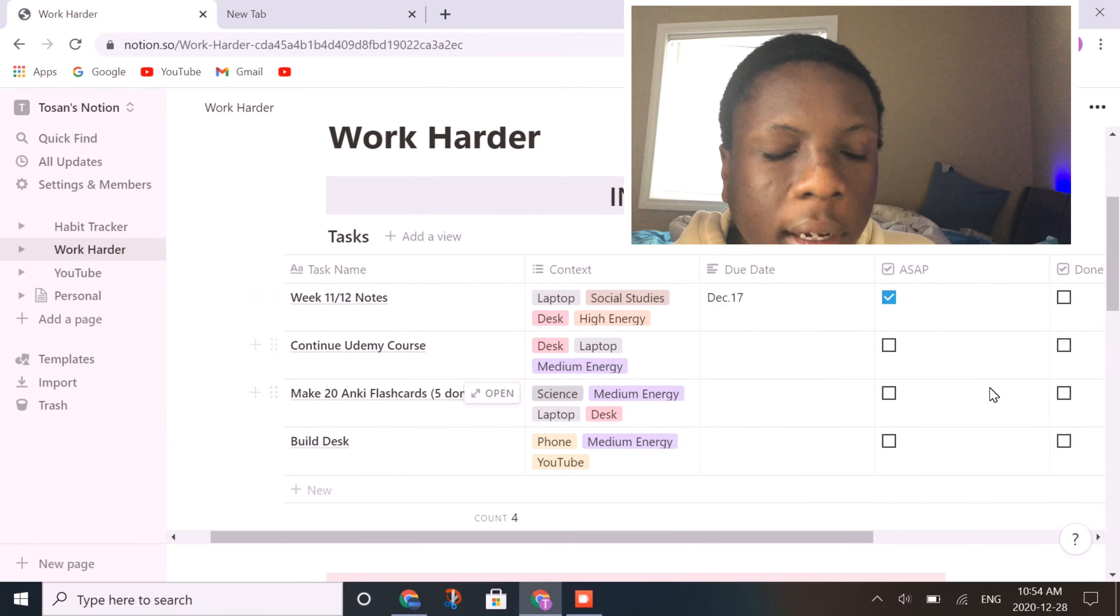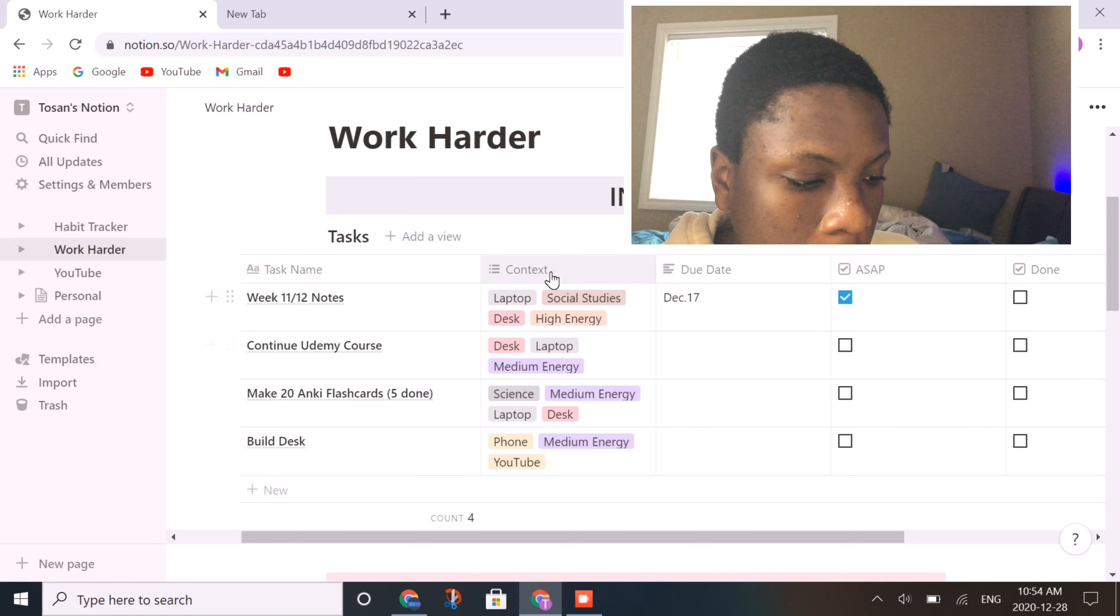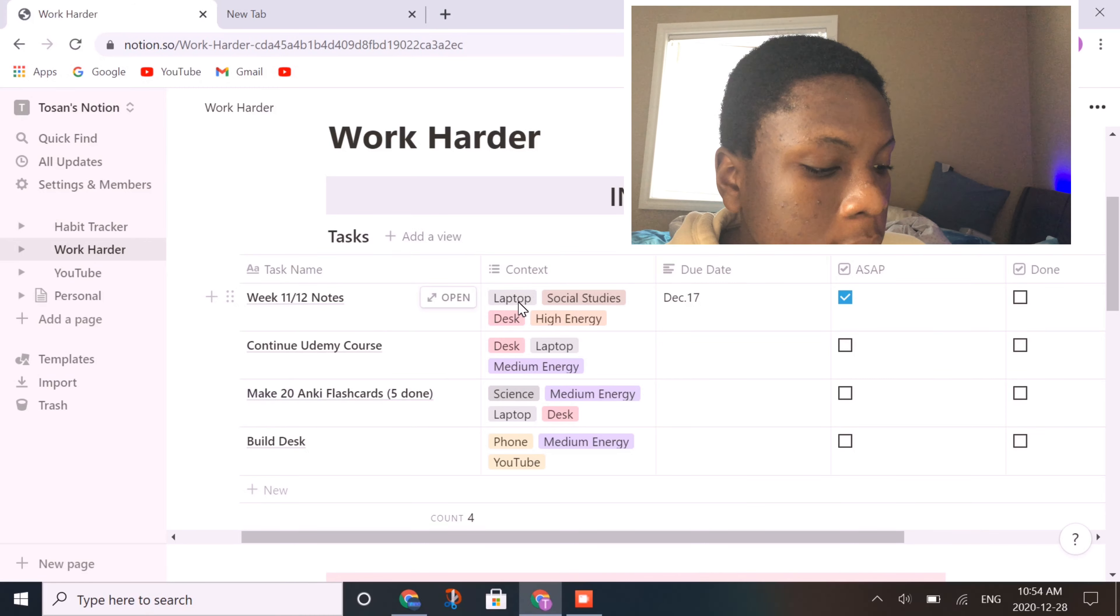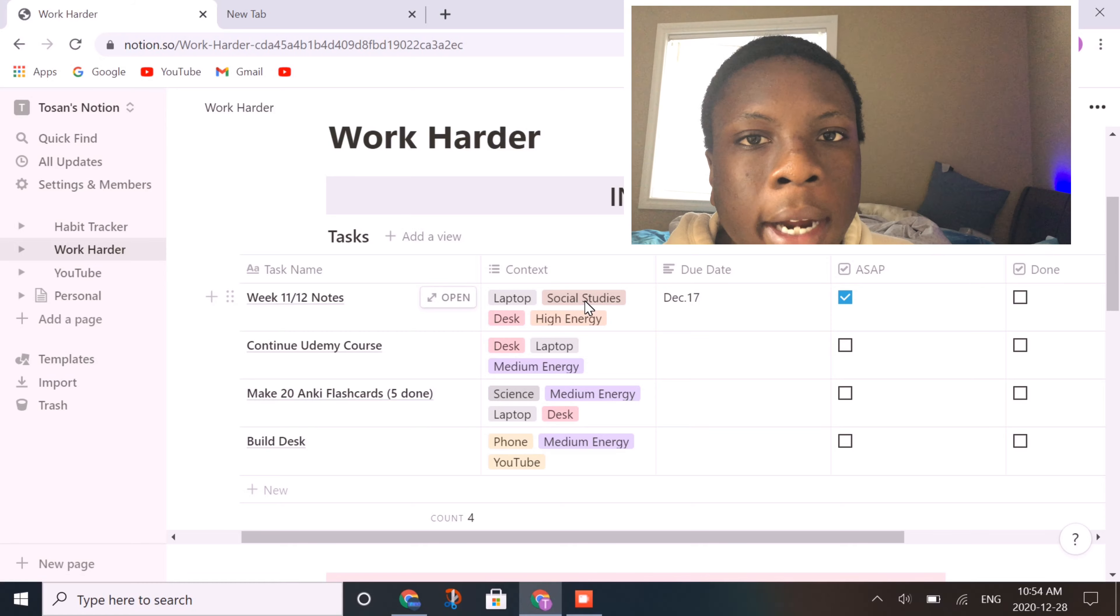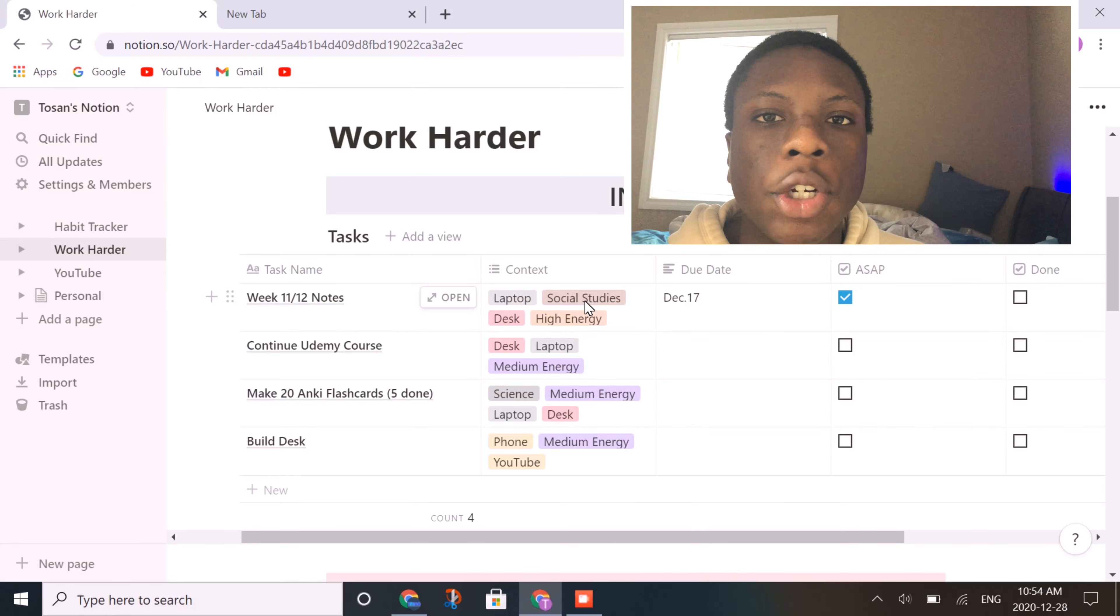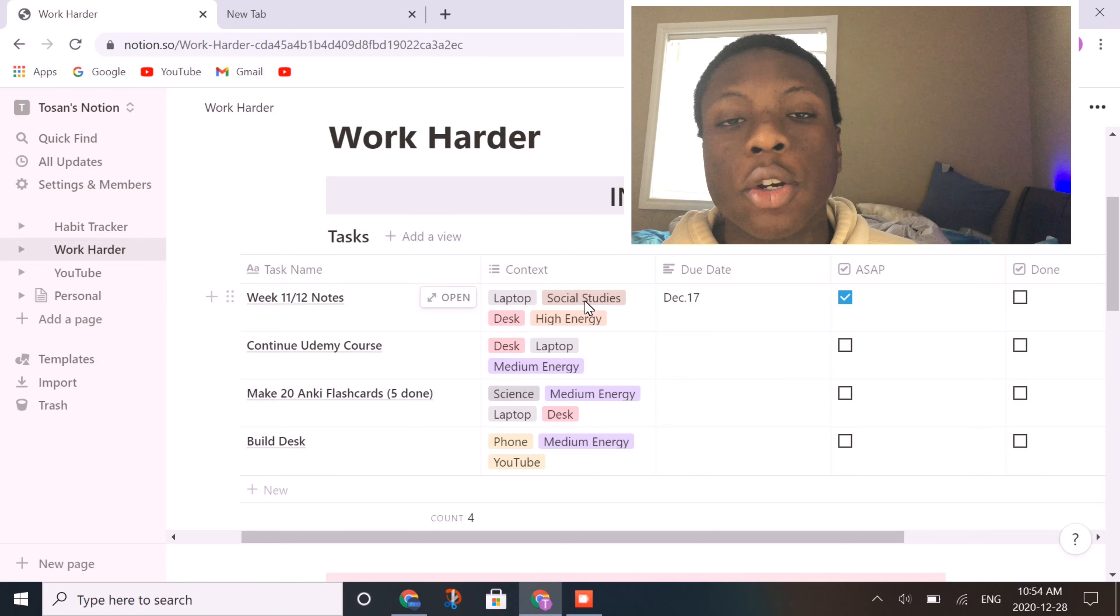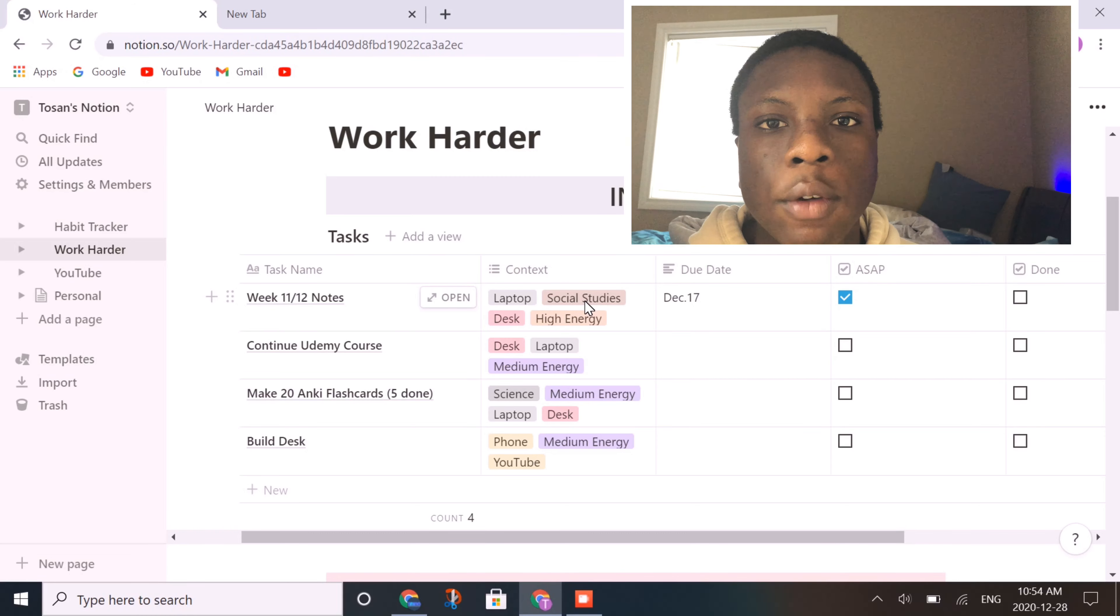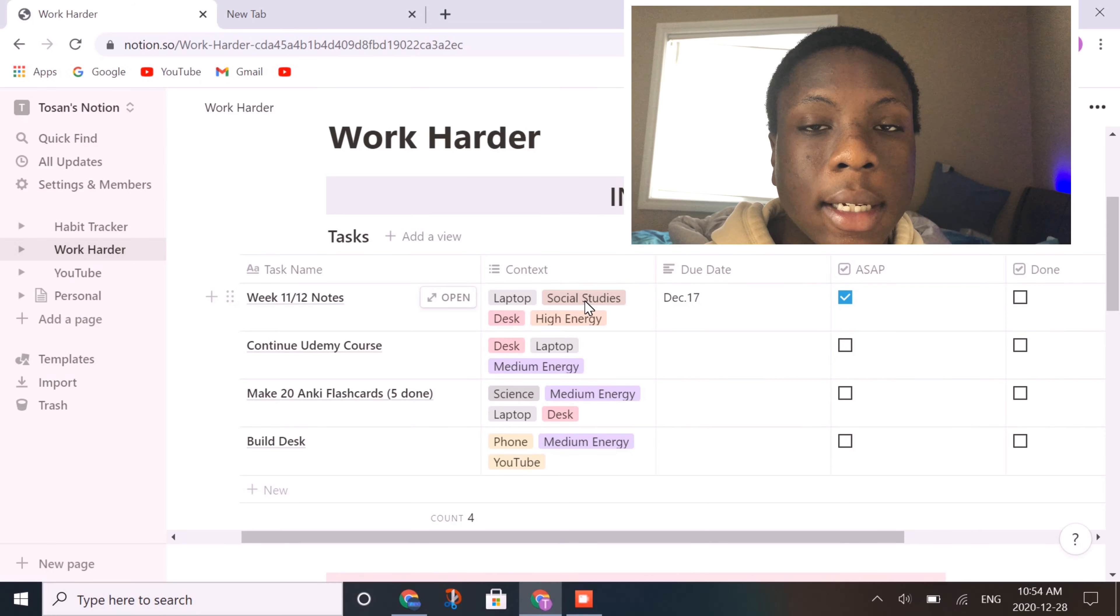I find that just having everything here is quite nice, and I can put due dates here. Context is very useful as it's very good with organization, because I can list what device I need to do it, what subjects it's in, where I need to do it, and if it's a high energy, low energy, or medium energy task. I find that actually listing the energy level is very useful in the way that you can decide if you want to be listening to music and things like that while completing the task.